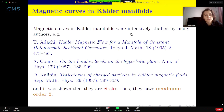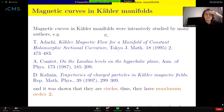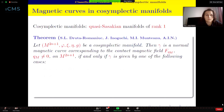For Kähler manifolds, the study started some time ago — in 1995 with Professor Adachi's papers, then Comtet and Kalin intensively studied magnetic curves in Kähler manifolds. Among other results it was shown that these magnetic curves are circles, so they have maximum order two.